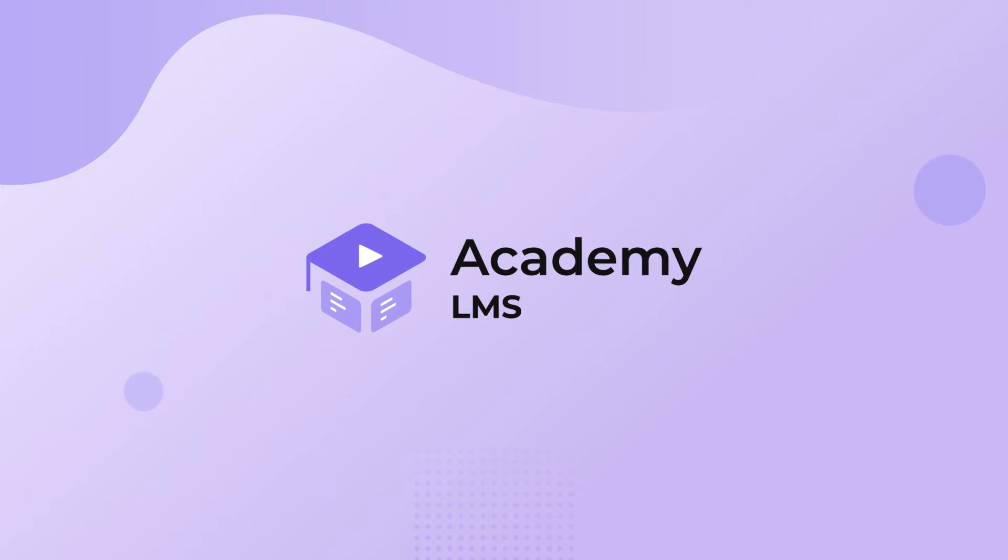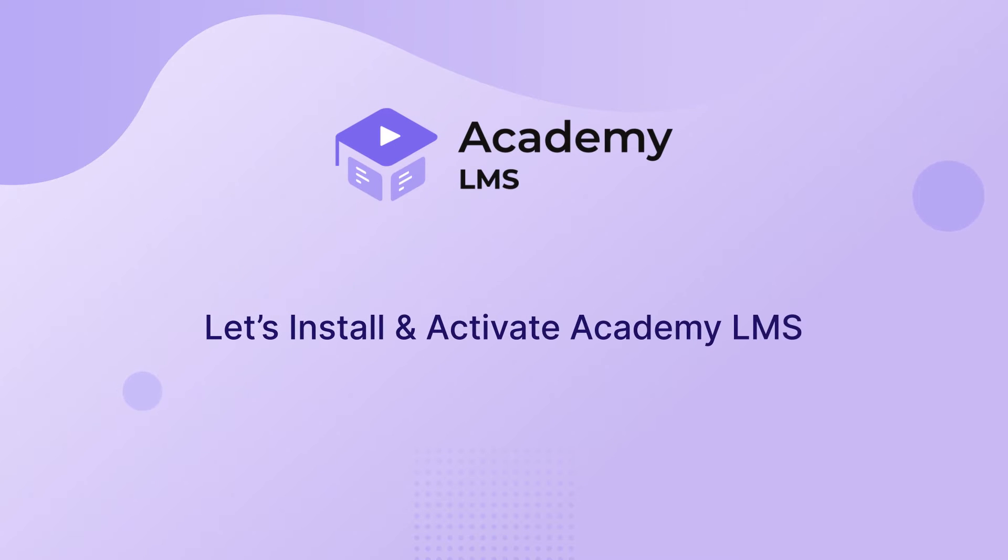Welcome to Academy LMS. Want to install Academy LMS on your WordPress website?